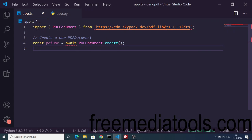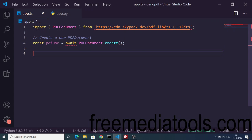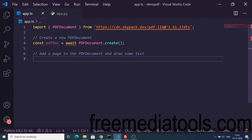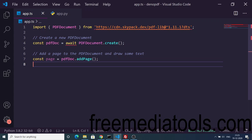This will create a new instance of PDFDocument. Now we will add a new page inside our PDF document with the help of the addPage method.